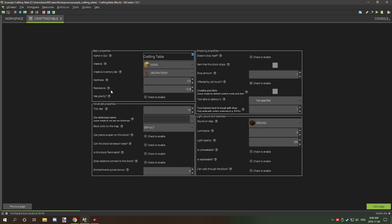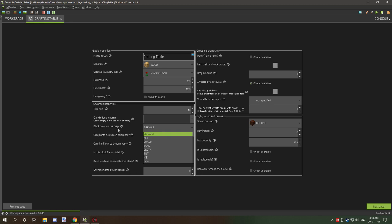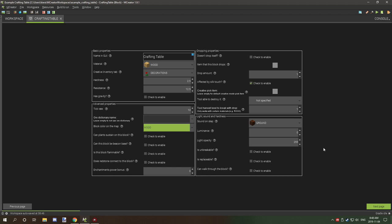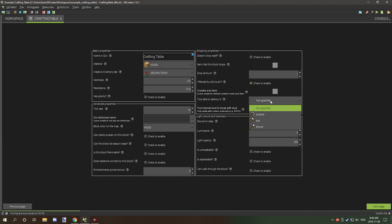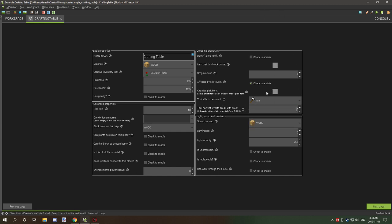Hardness is 2.5 and resistance is 12.5. For the tick rate I'd suggest keeping this at 10 so it crafts a little bit faster than a furnace. We want to make the block render on map set to wood. On this side we want to make the sound on step wood, then we're going to select our tool — set it to an axe — and disable the harvest level. Silk touch will also be disabled.